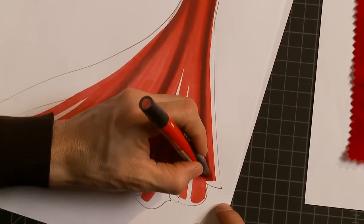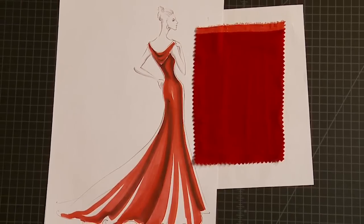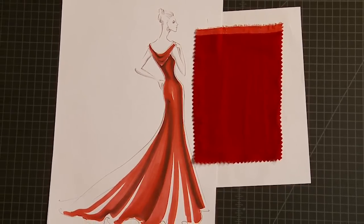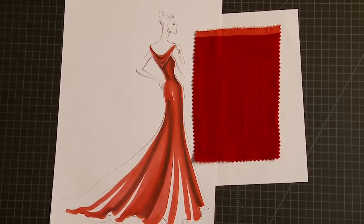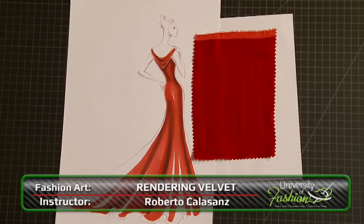Increase your knowledge by viewing our other hand rendering lessons: rendering lace, leopard, crocodile, and many more.